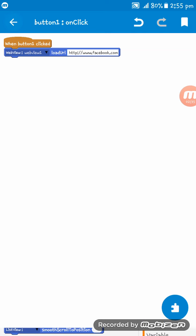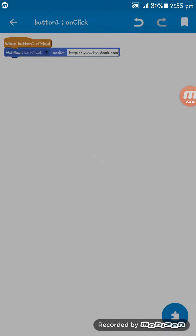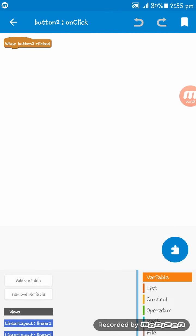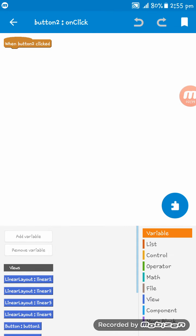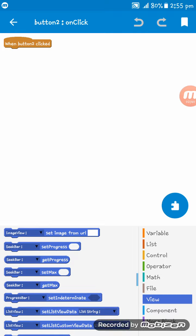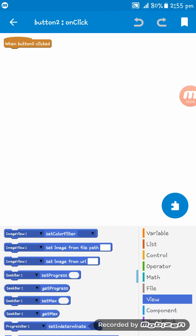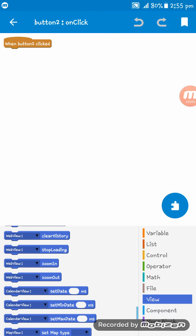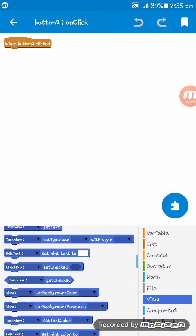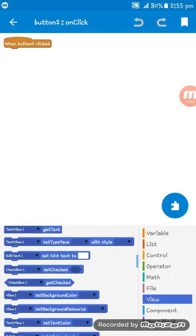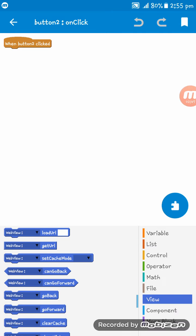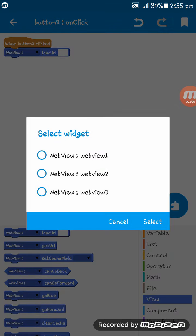OK, on button two onClick, webview two load URL.